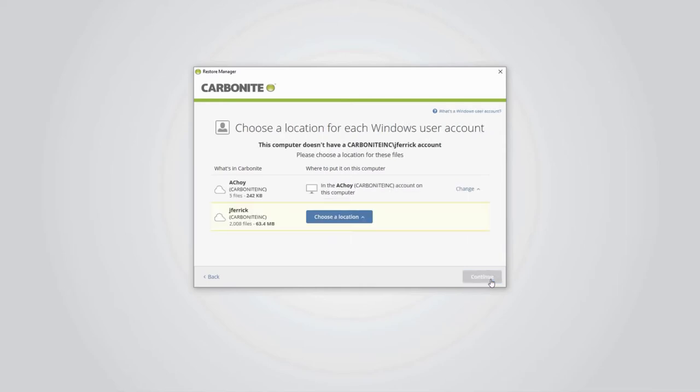Next, you'll get to decide how and where each user in your backup restores to this computer. Each user in your computer has its own unique set of files, so it's important to make sure that Carbonite knows where you expect them to go.